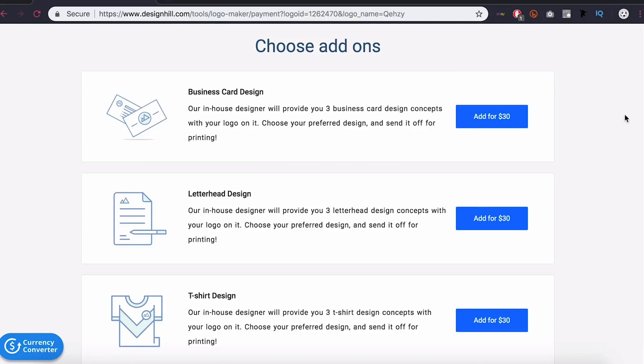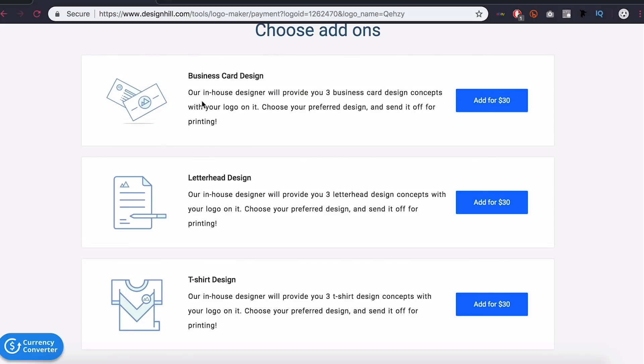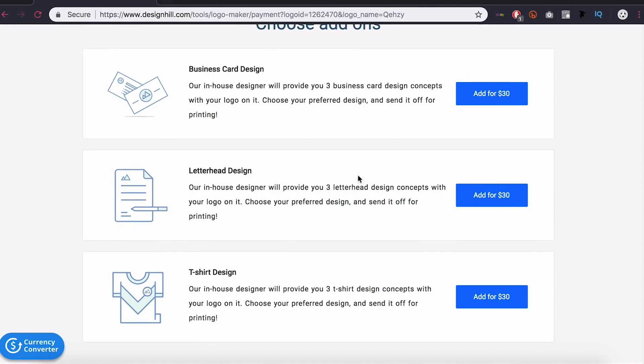Also you have these add-ons. That you can add for $30. There's three of them. There's a business card design. Which you will get three business card design concepts. That you can add on. If that's something you're looking for. Also letterhead design. And again three letterhead design concepts. That incorporate your logo. And then a third one. Which is a t-shirt design. Which is three t-shirt design concepts. So those are some add-ons. You can tack on to the logo design. So if that's something you're looking for. You can just go ahead and click. Add. And then if you add it. And you don't want it. You can go ahead and click remove. Pretty simple.